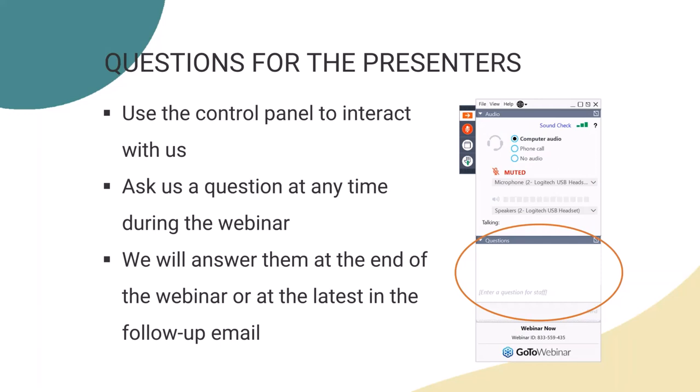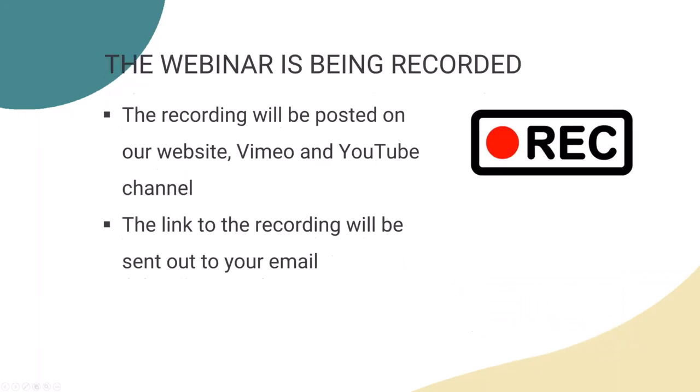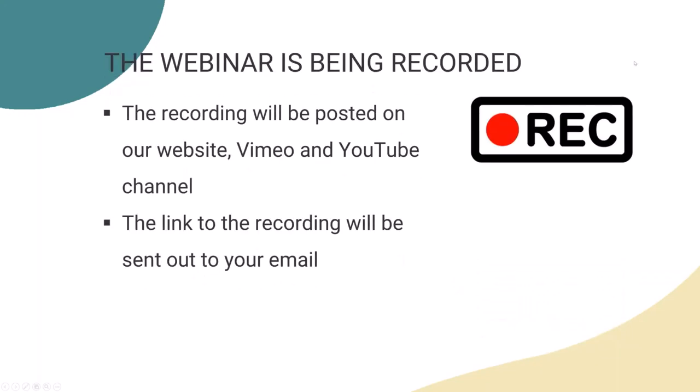Before I start our presentation, I would like to quickly share some practical information about the GoToWebinar. The control panel can be hidden with the red arrow button. Questions or messages can be sent with the chat option. Feel free to type in your questions at any time during the webinar. We will answer them during the session and review questions at the end. This webinar is being recorded and will be posted to our channels and sent out to your email address.